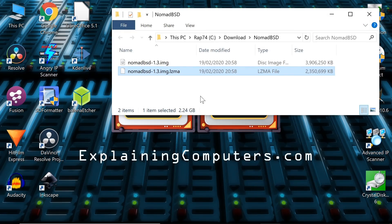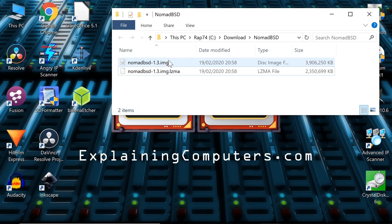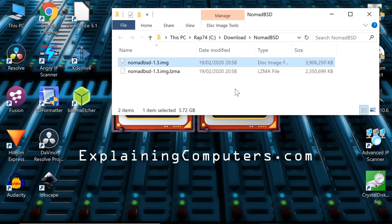And there we are. The image file is just under 4 gigabytes. We now need to write this to our USB drive, which has to be at least 4 gigabytes in size, or at least 5 gigabytes in size, which effectively means 8 gigabytes if you're going to use this with a Mac.